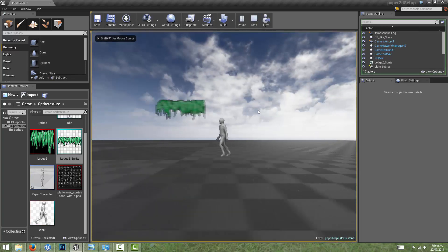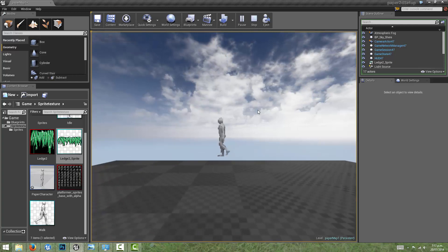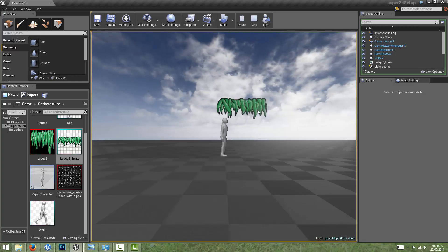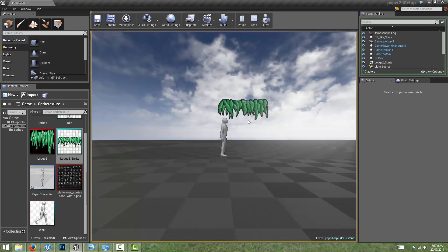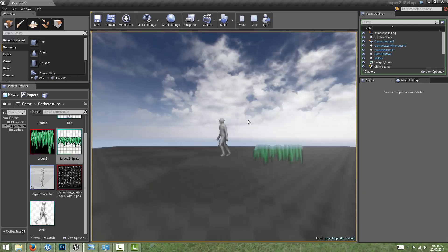We can see that the character now, when it's underneath, is obeying the collision of the sprite much more.